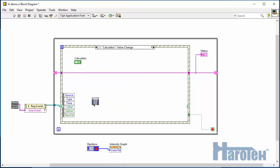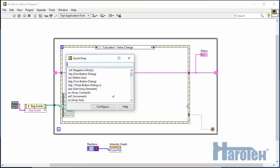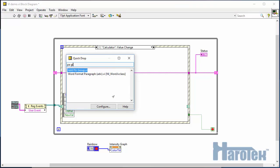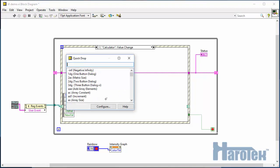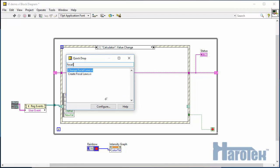A phased array group is added to the Focus PX by calling the function Add PA group with the desired focal laws. The output of the calculator function is transformed into focal laws using the function CreateFocalLaws.